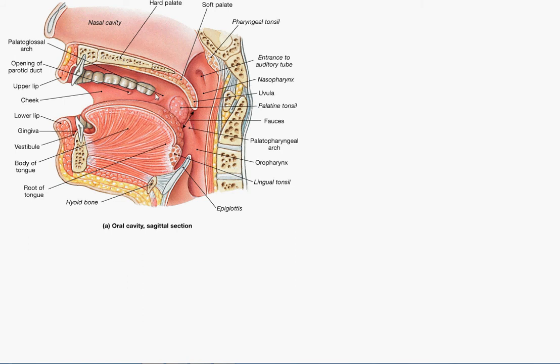And then you can see this is the passage of oral cavity that leads into here. This is the esophagus. This part is the pharynx and this is the esophagus.